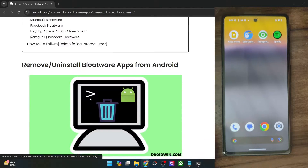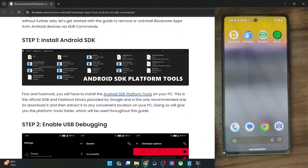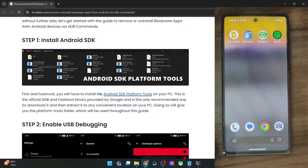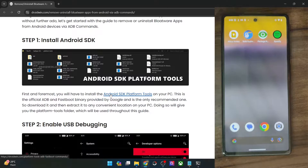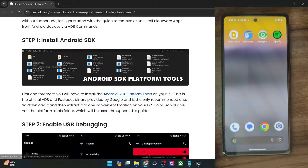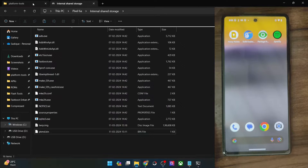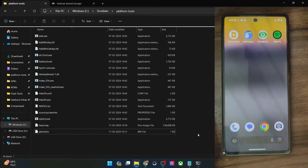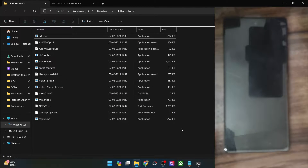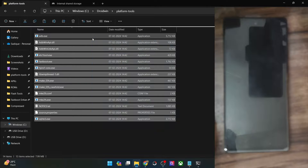First and foremost, you will have to get hold of the Android SDK platform tools. Get them from my guide and extract them onto your PC — you could extract them anywhere you want. In my case, I have done the extraction in the C Drive. These are the files for platform tools.